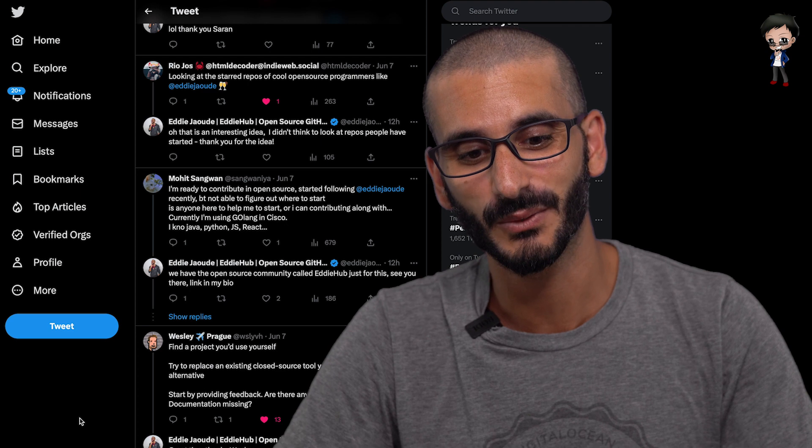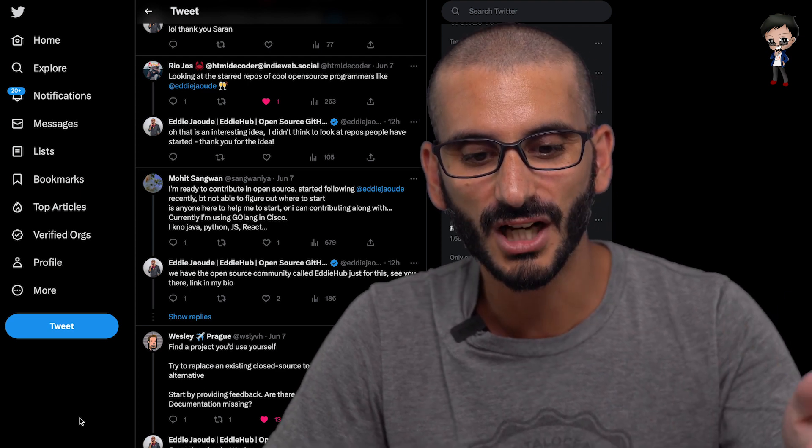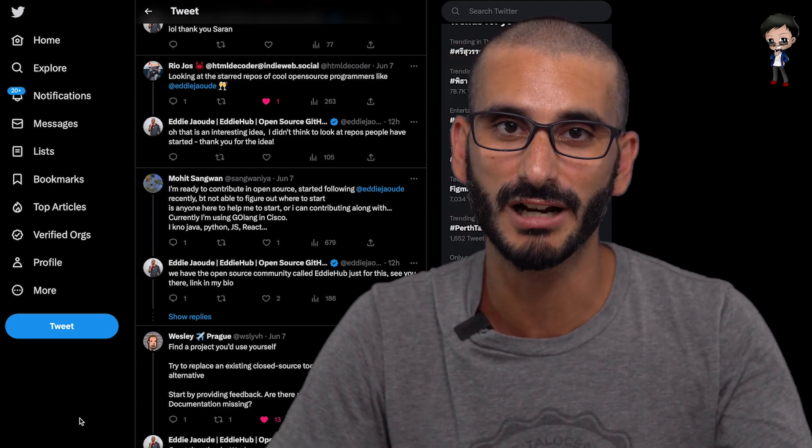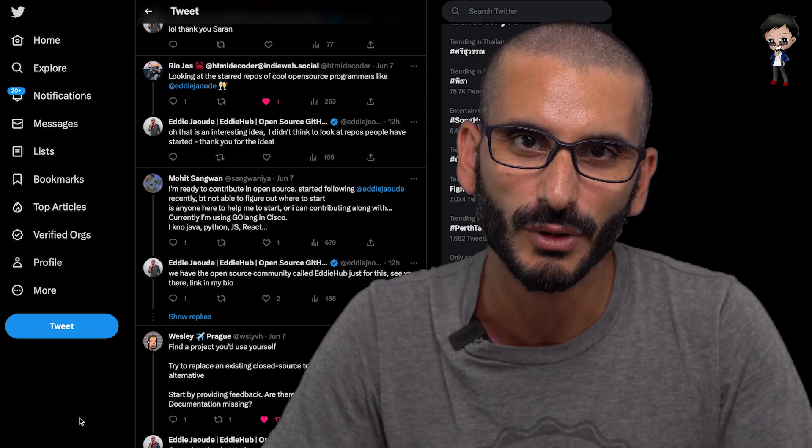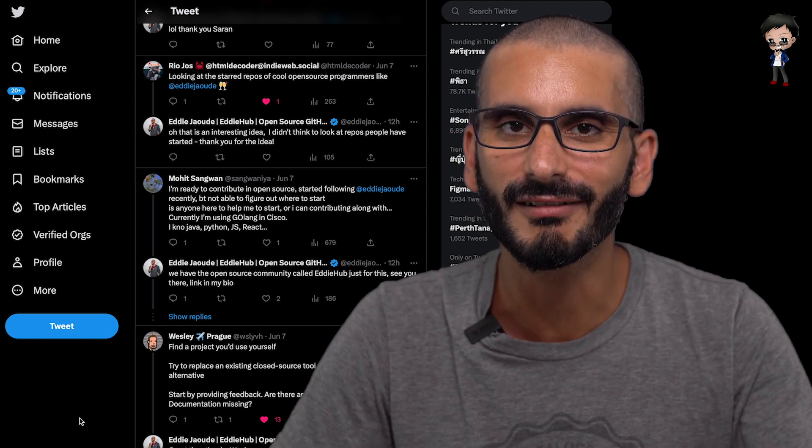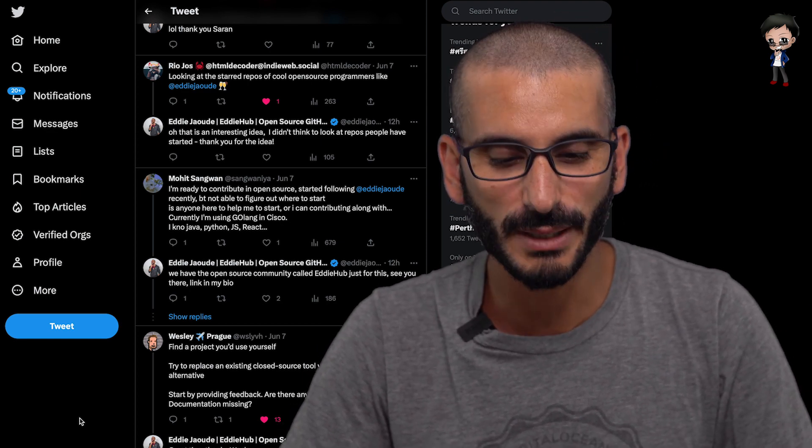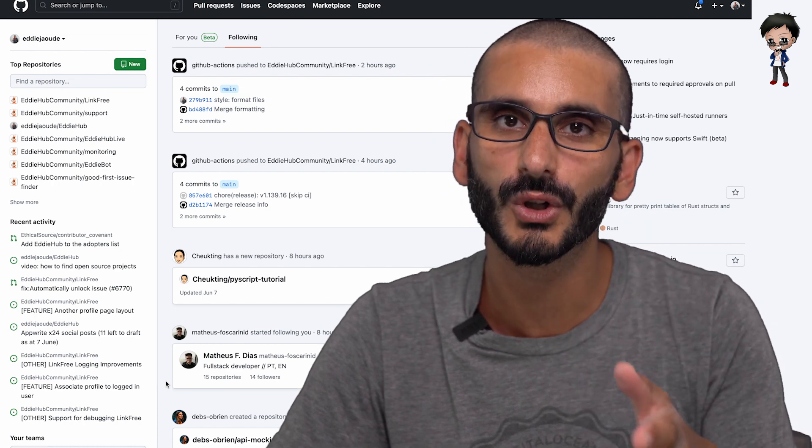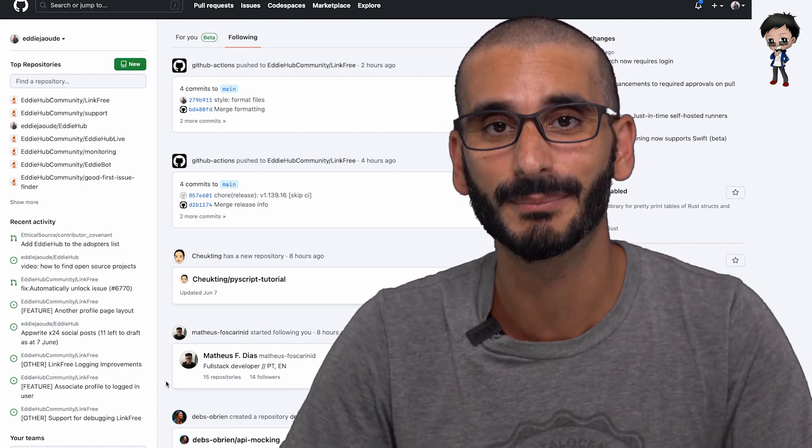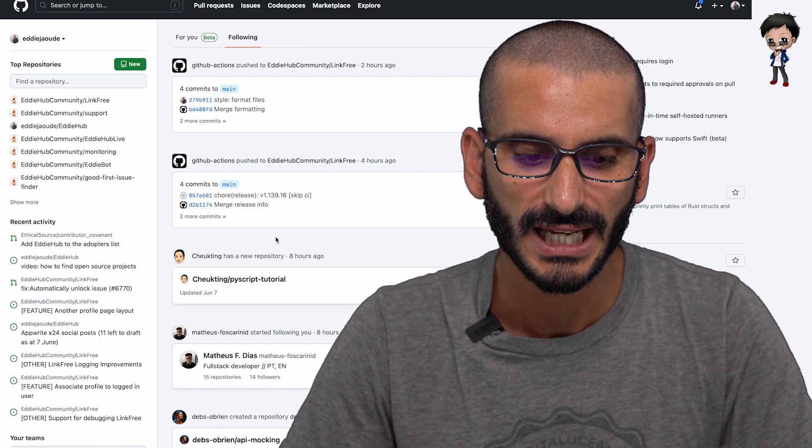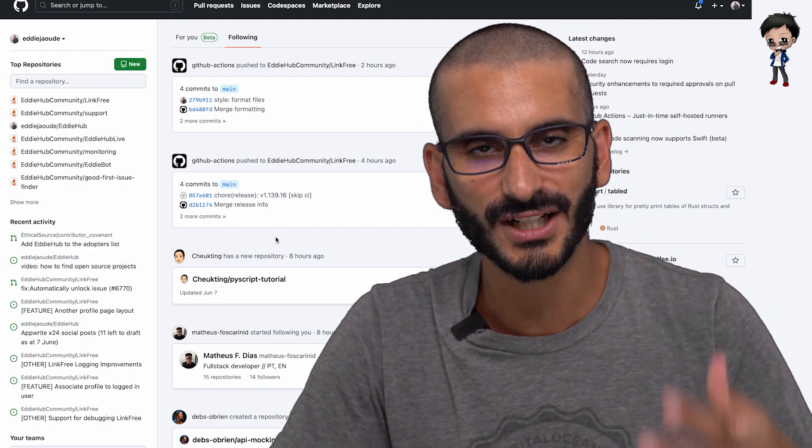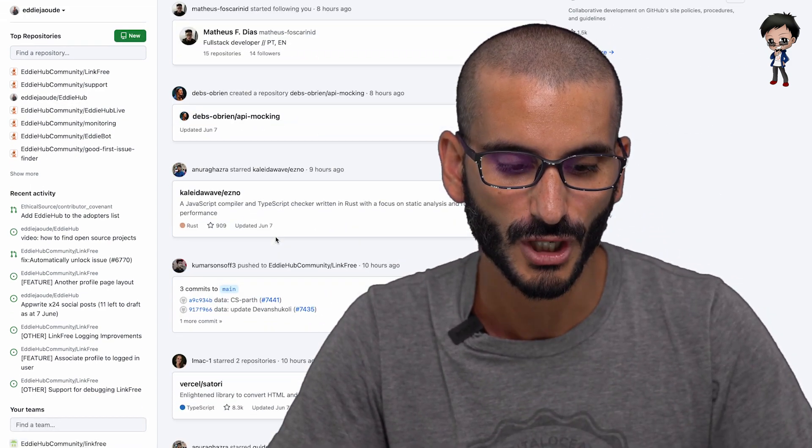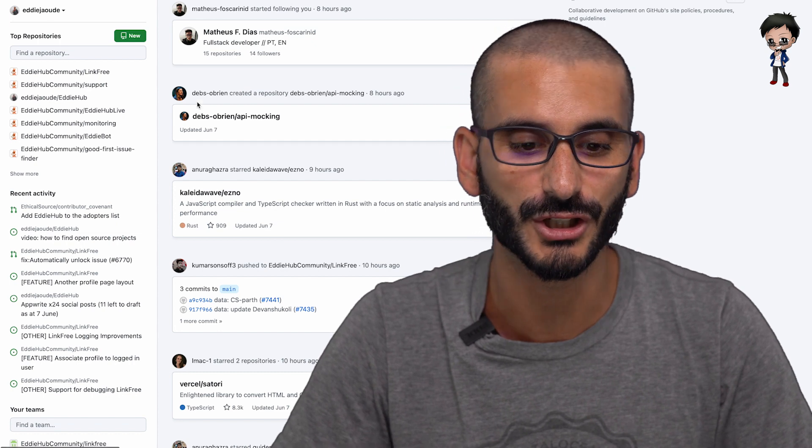So I really like this one by Rio. Look at the starred repos of cool open source programmers. Okay, like Eddie, but also other people. What repos are they starring? I think that's super interesting. And that's where it brings me to your github.com. So your landing page, who are you following? And what projects are they starring? What projects are they contributing to? You can go through this and have a look. You can see Debbie has created a repository recently eight hours ago for API mocking. So something that sounds interesting to you, you could star it yourself. So it appears in your timeline, and you can go check it out as well.